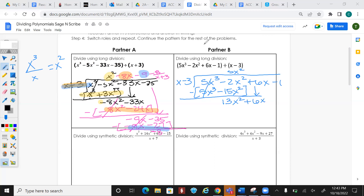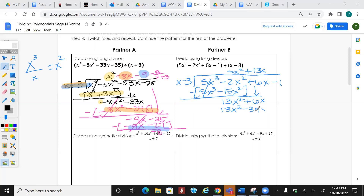Repeat the process. What times x gives 13x²? That's 13x. Multiply 13x by everything on the outside: 13x² minus 39x.